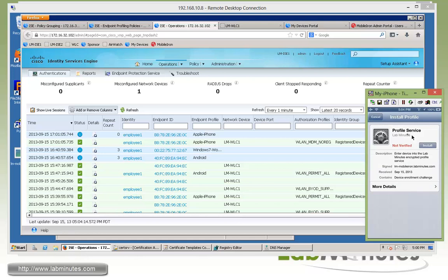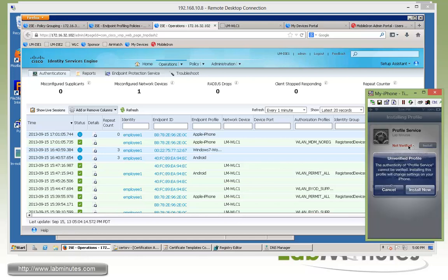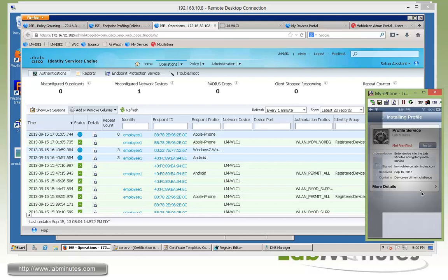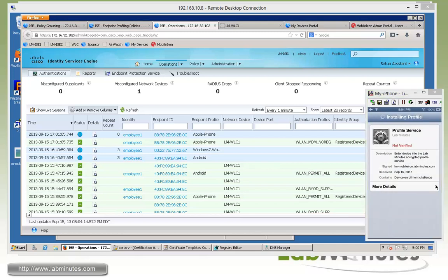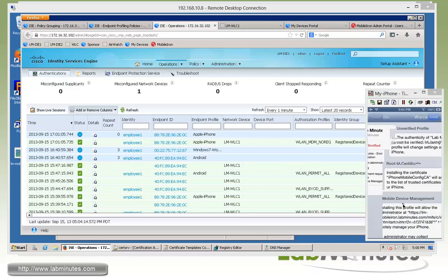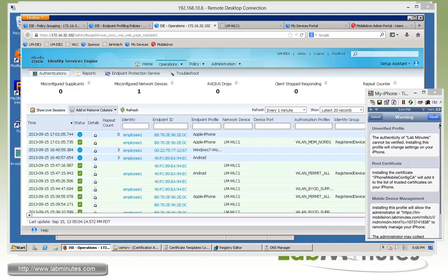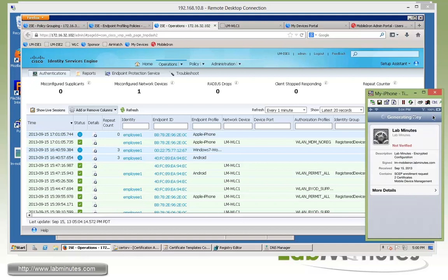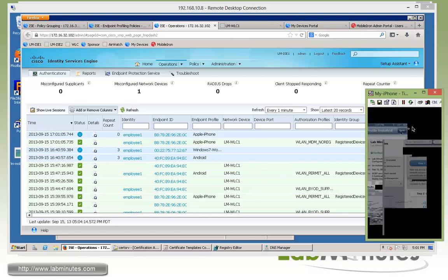And here is the profile service. Let's go ahead and install. We'll go install now. Click install. Again, going through the some certificate process. And then once it's successfully installed, we can click done.